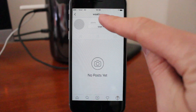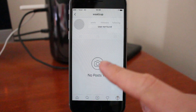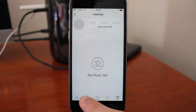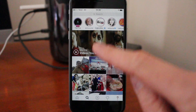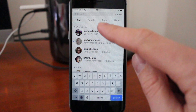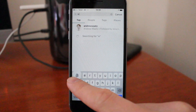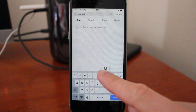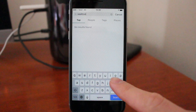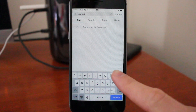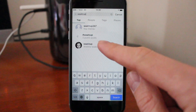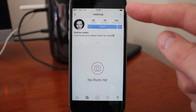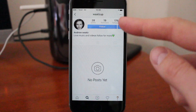So search for this username. Go to the search icon, in the search bar you're gonna type in the username. Click on that and now we can see the user.